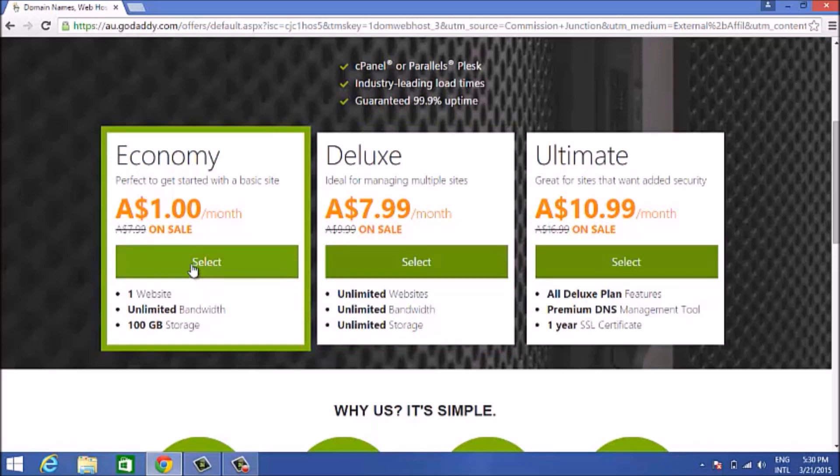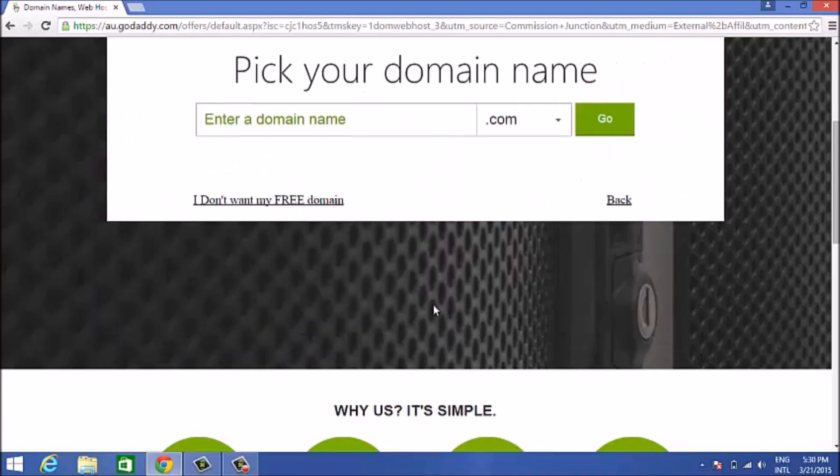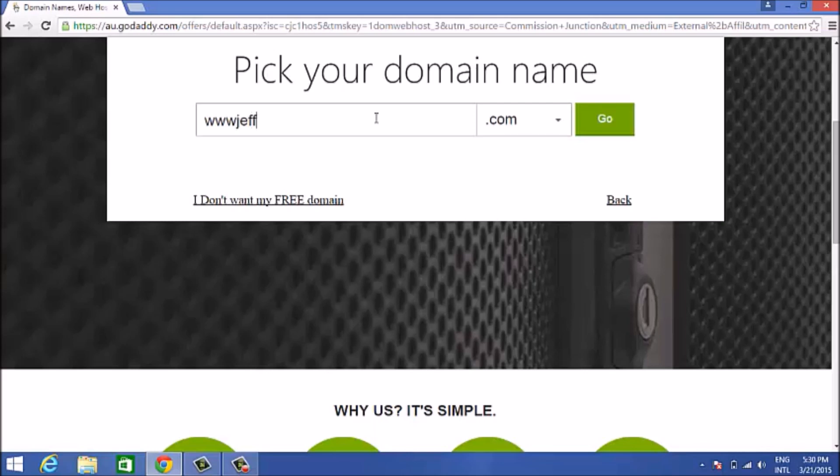You can go down here now and choose the domain that you want. This would be a free domain that you get with the hosting. If you don't want a free domain, you can just click that button down there. You can see my pointer.